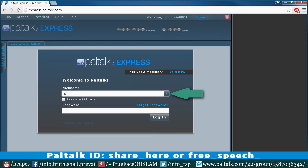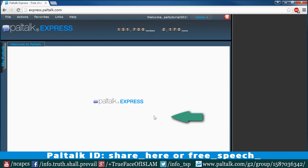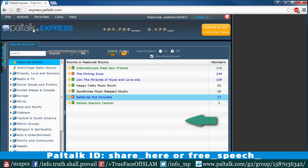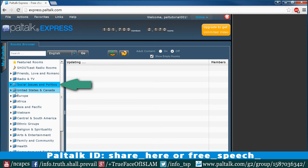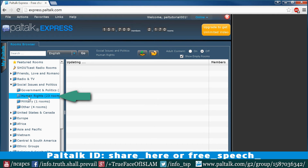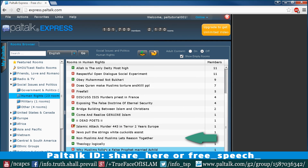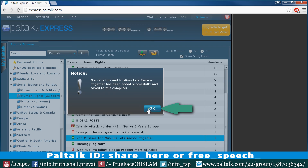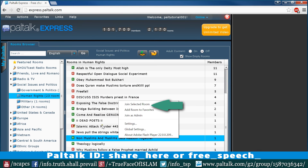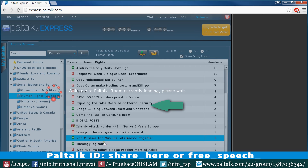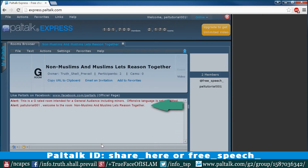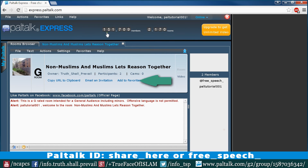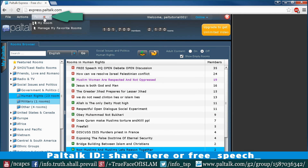We need to join if we are not a member, or we can use our existing username and password to log in. In order to add our chatroom to the favorite list, we have to browse to the chatroom — the location will be mentioned every week on our Facebook page. Then right-click on the room and add it to the favorite list. We can enter the room from here or from the favorite list.